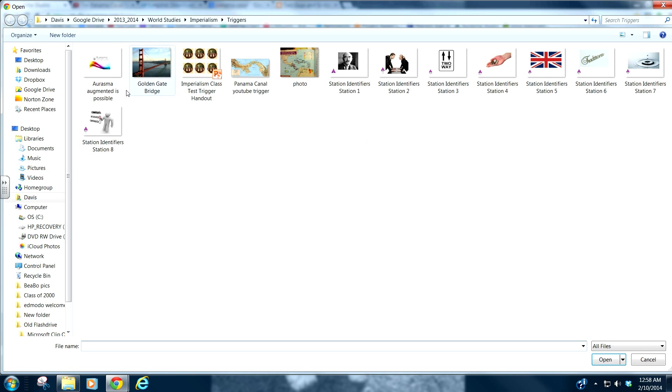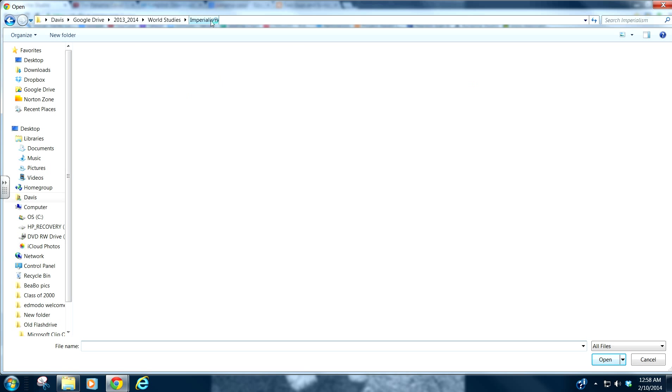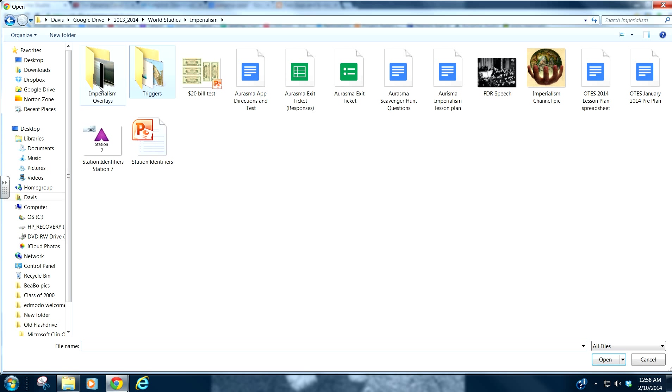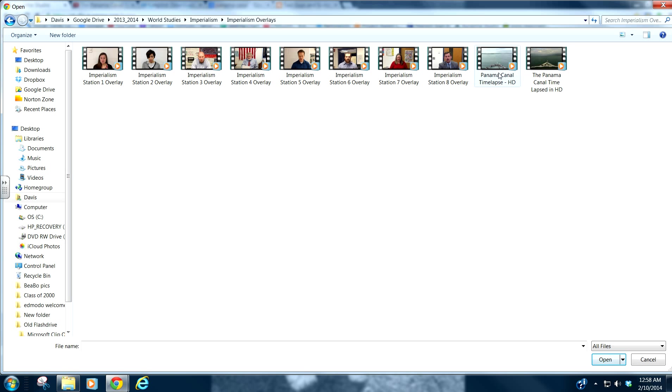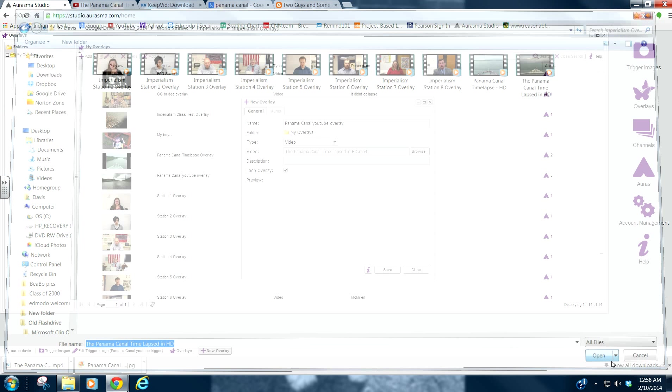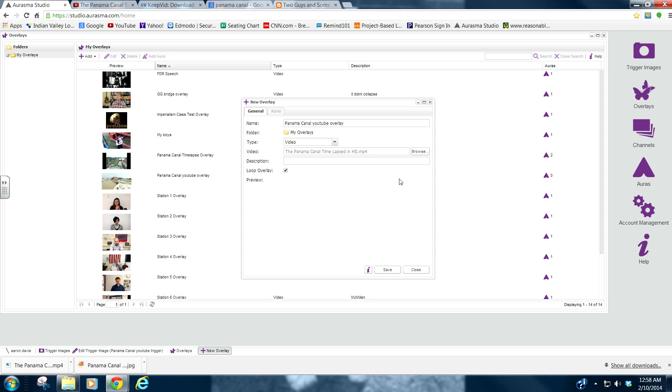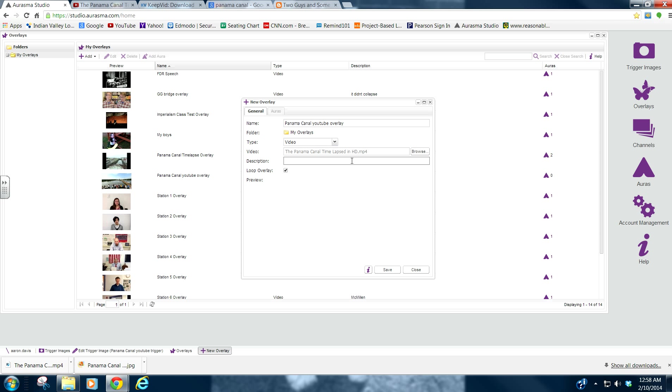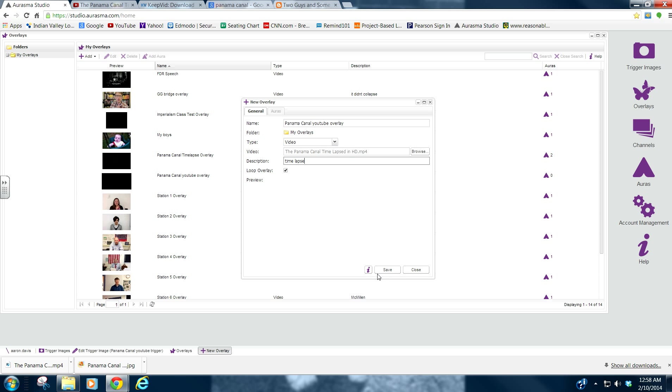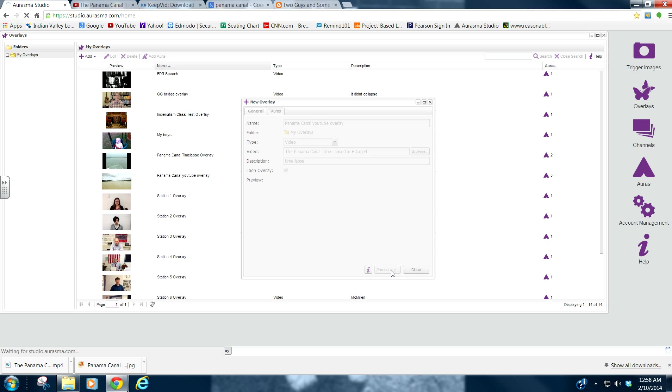Go to Browse. And I will go back to my Imperialism overlays. And there it is. Click on it. Click Open. Description if you want. Not necessary, but it is possible. Click Save.